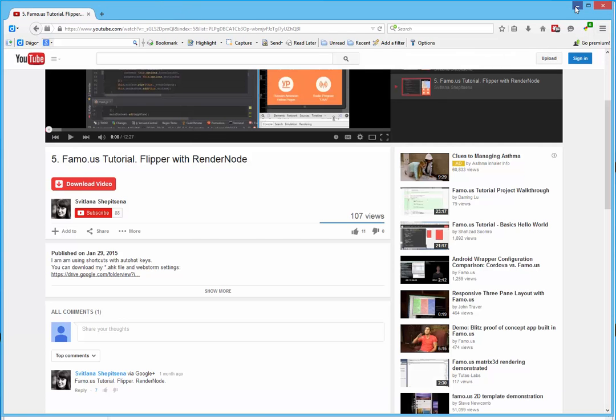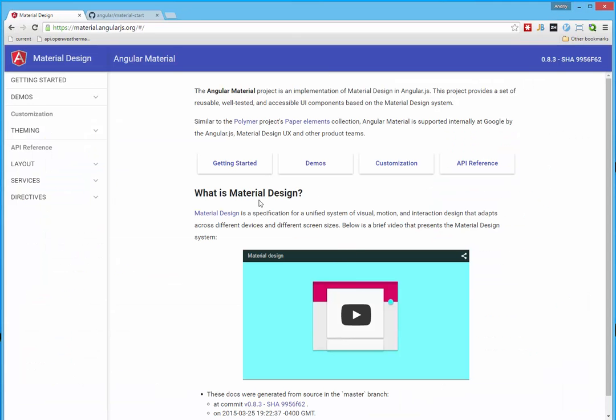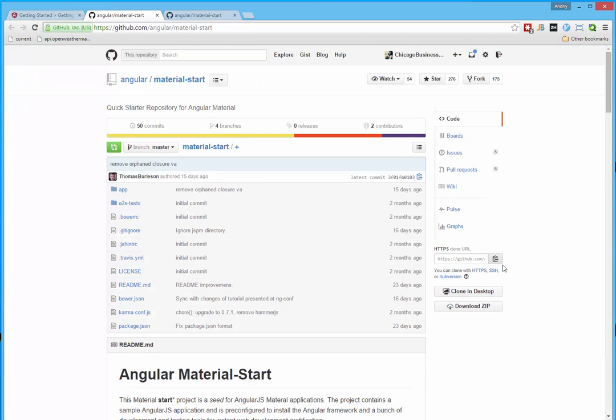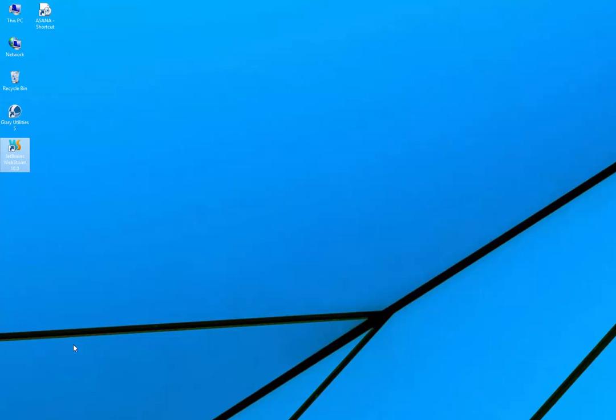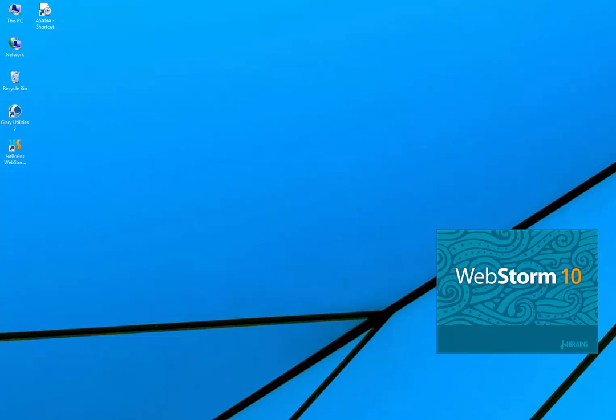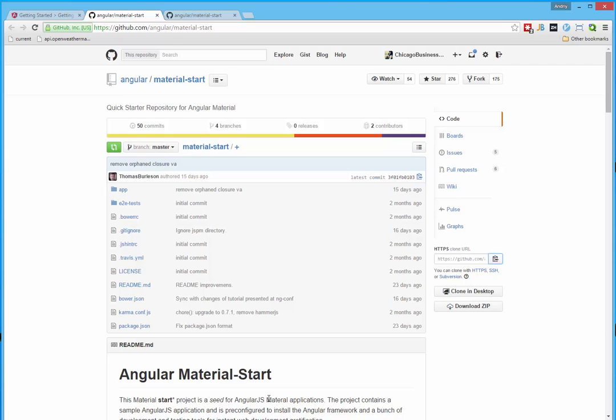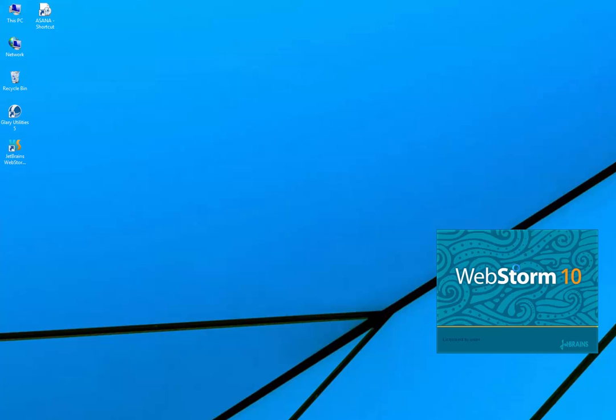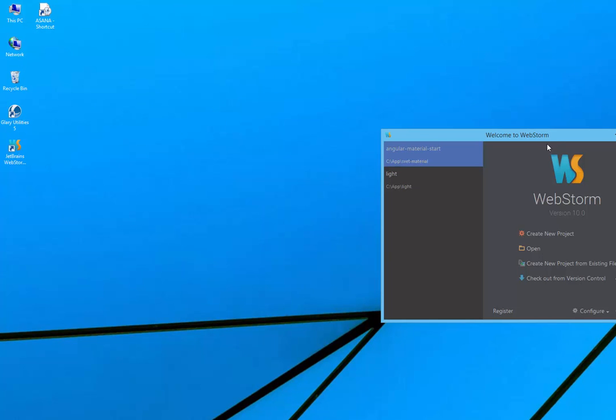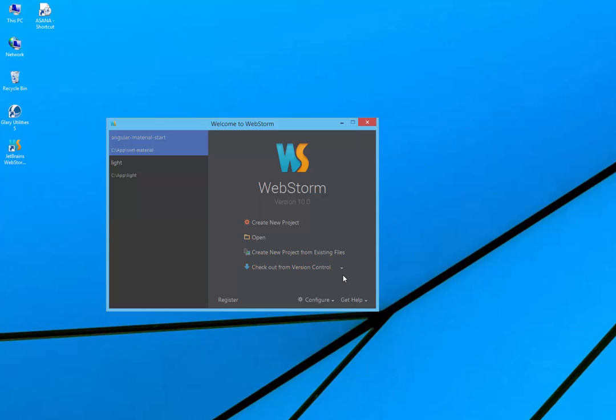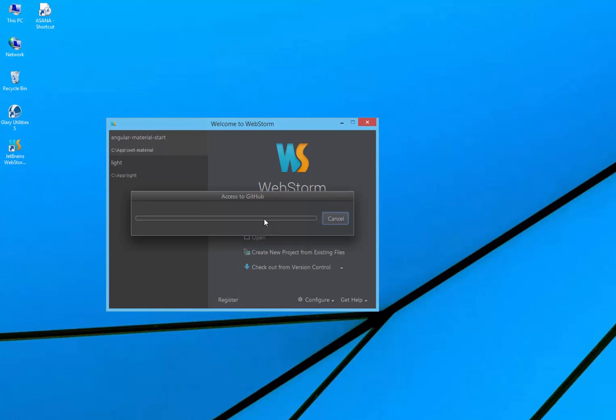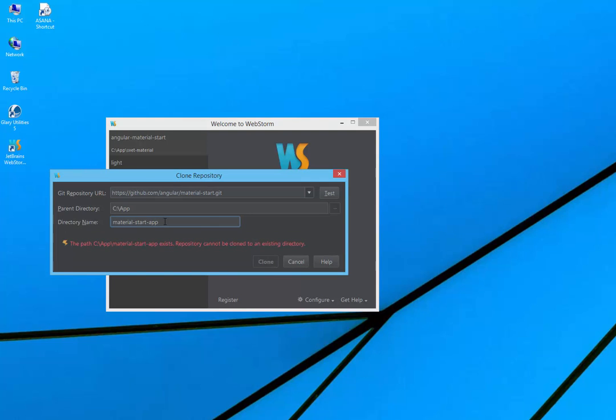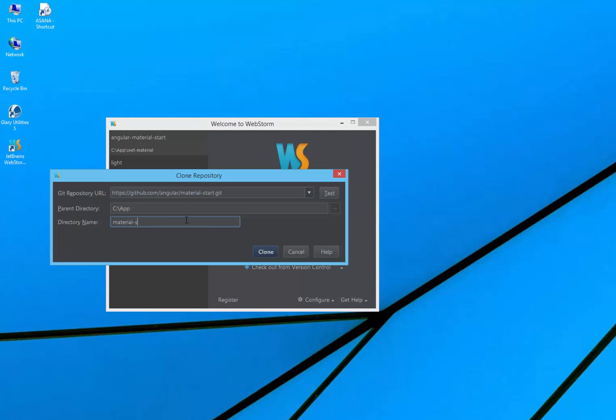To create our web application we will start from cloning starting project on Github. We copy to clipboard URL and inside WebStorm we need to run WebStorm. Here it is. Check out from version control Github. Set URL, material start up. Or it will be material app.